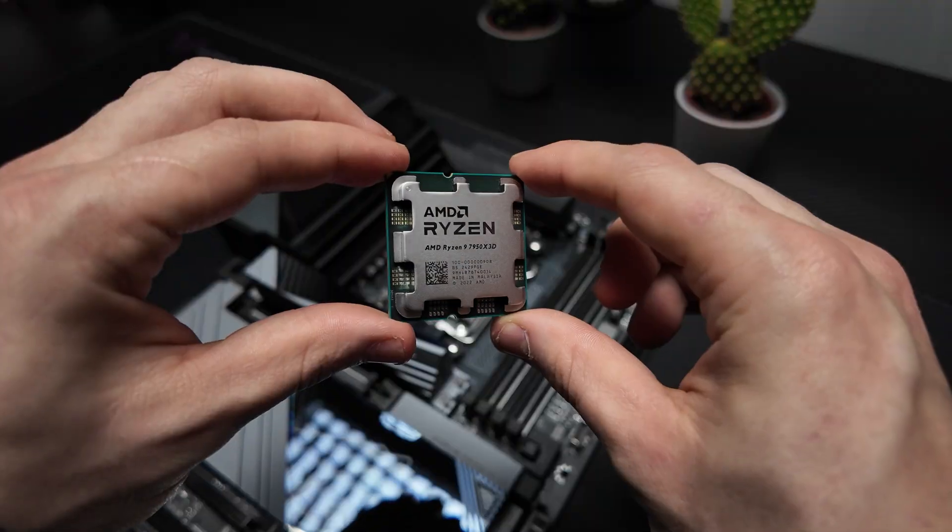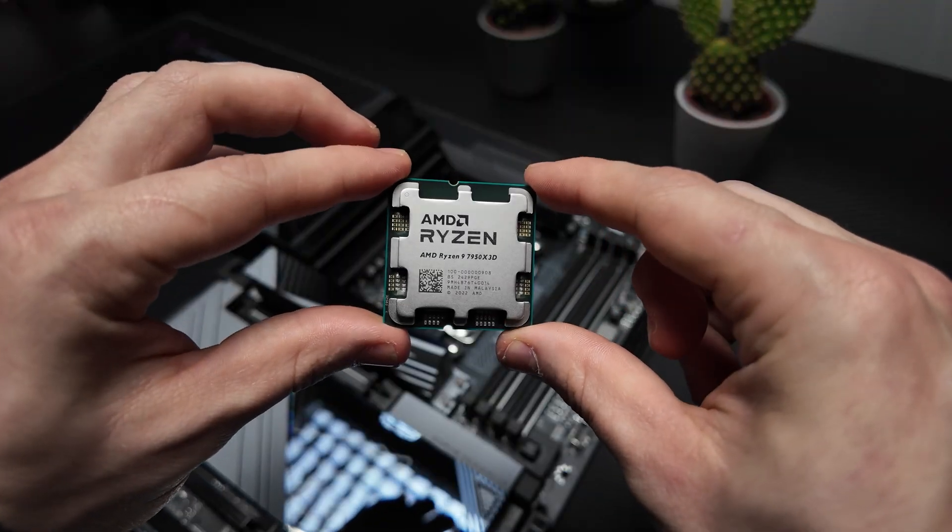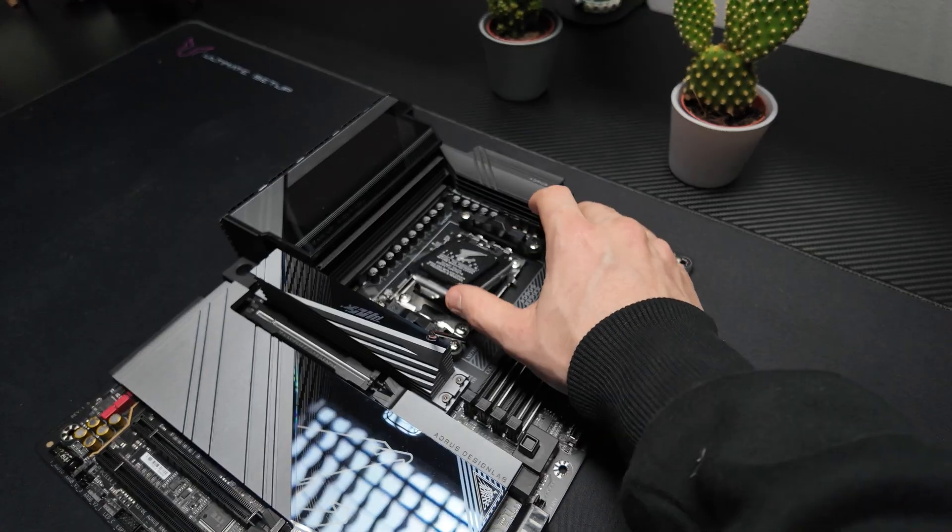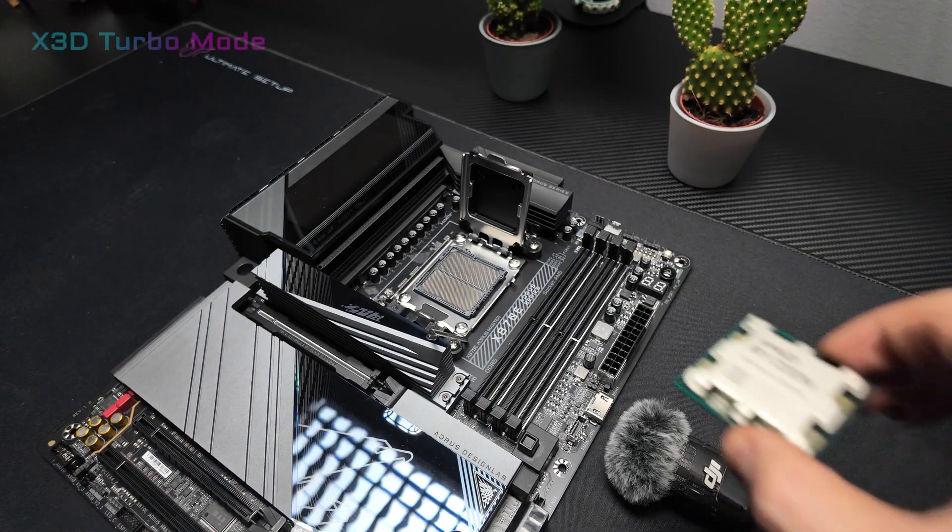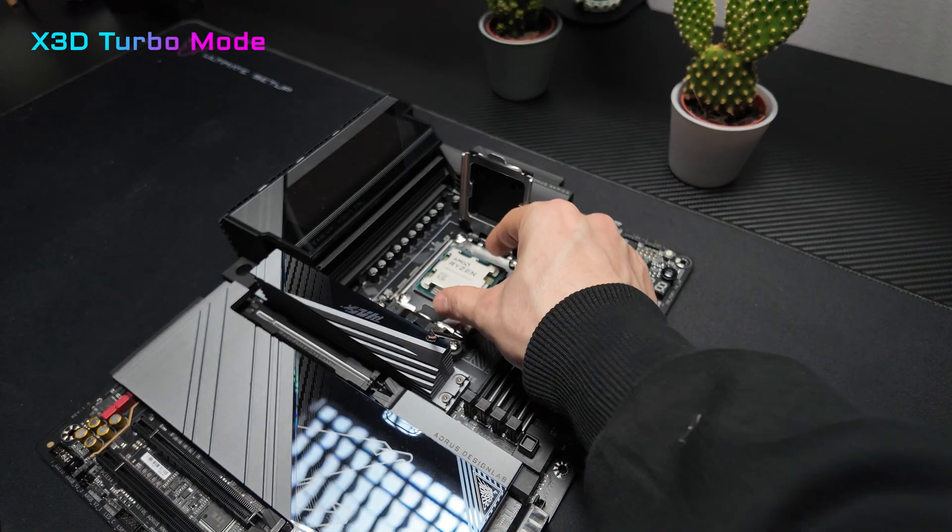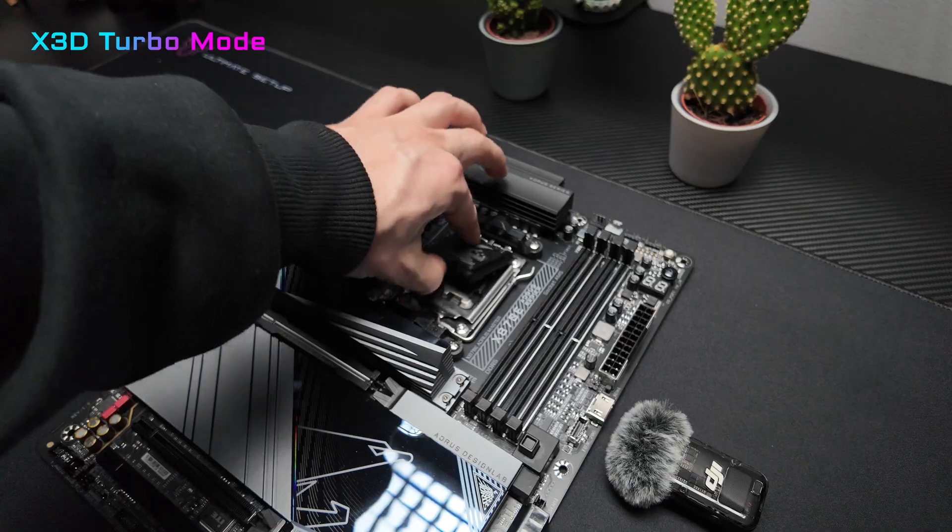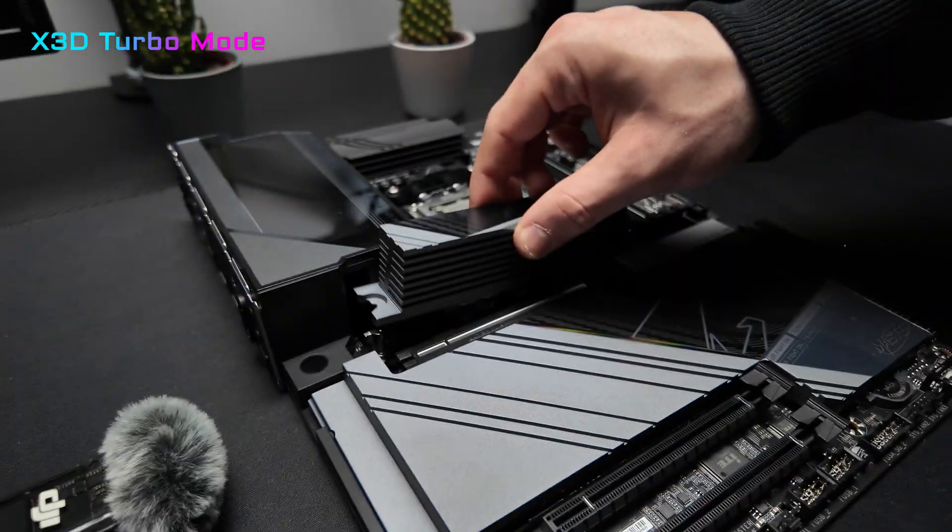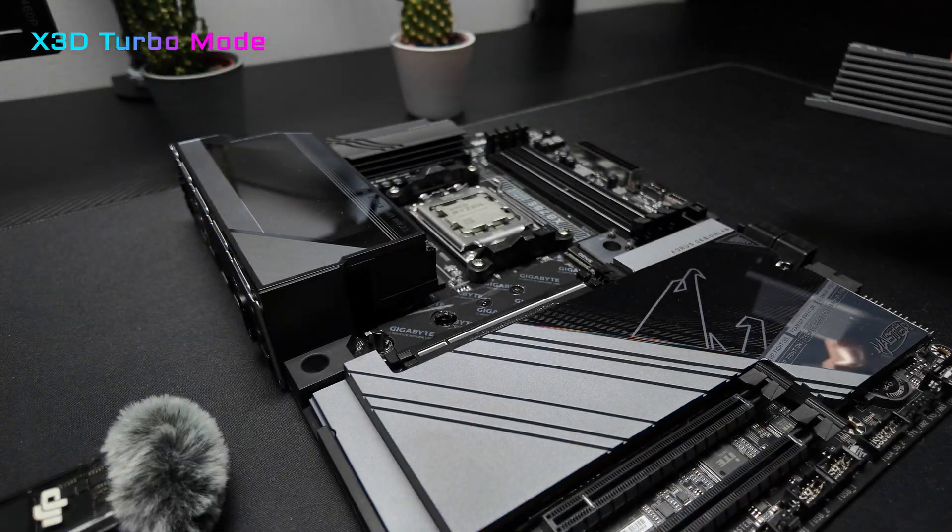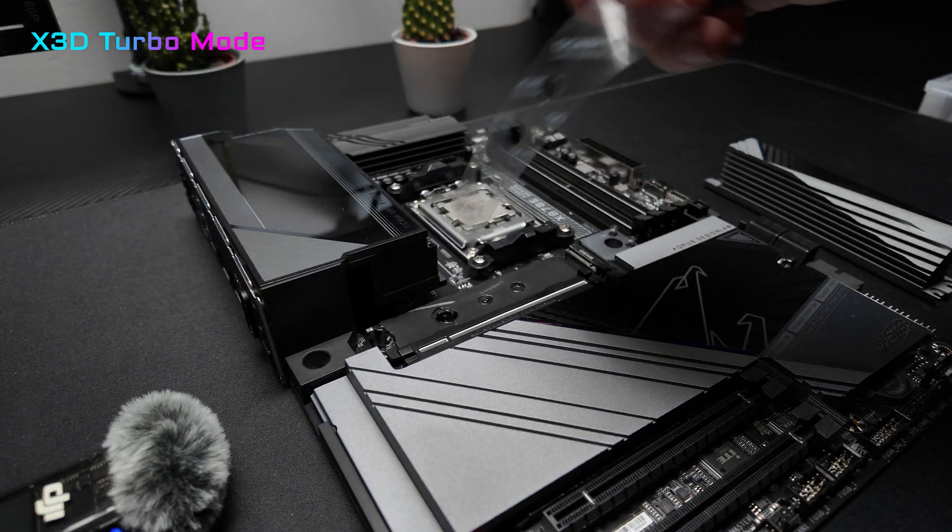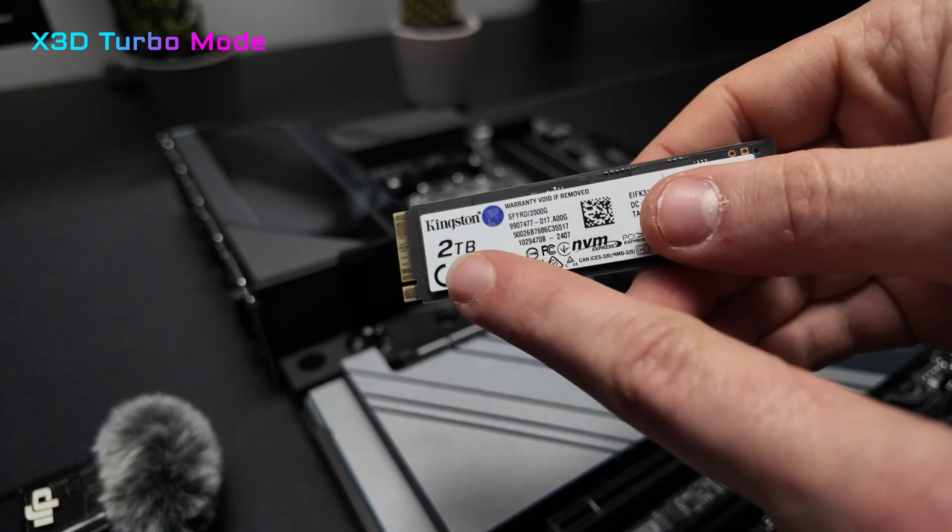So now let me tell you what makes this motherboard truly unique. The X3D Turbo mode. This exclusive feature is designed to boost gaming performance with just one click.